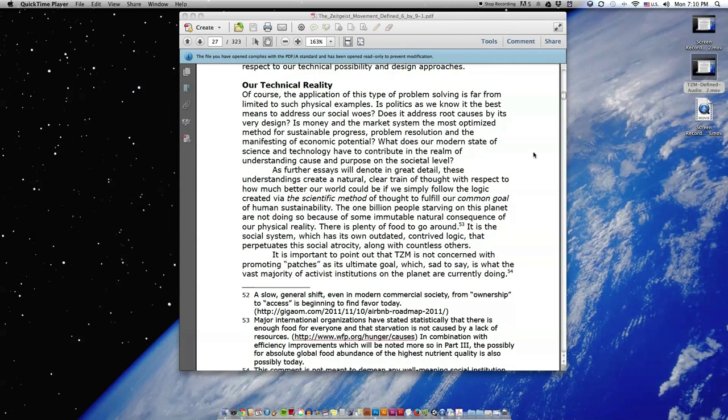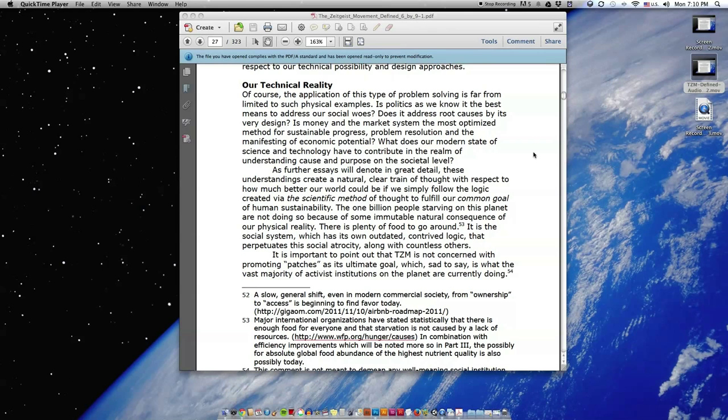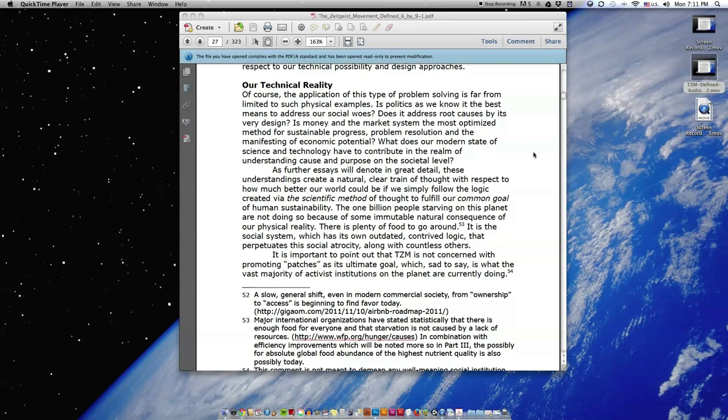Our technical reality. Of course the application of this type of problem solving is far from limited to such physical examples. Is politics as we know it the best means to address our social woes? Does it address root causes by its very design? Is money and the market system the most optimized method for sustainable progress, problem resolution, and the manifesting of economic potential?